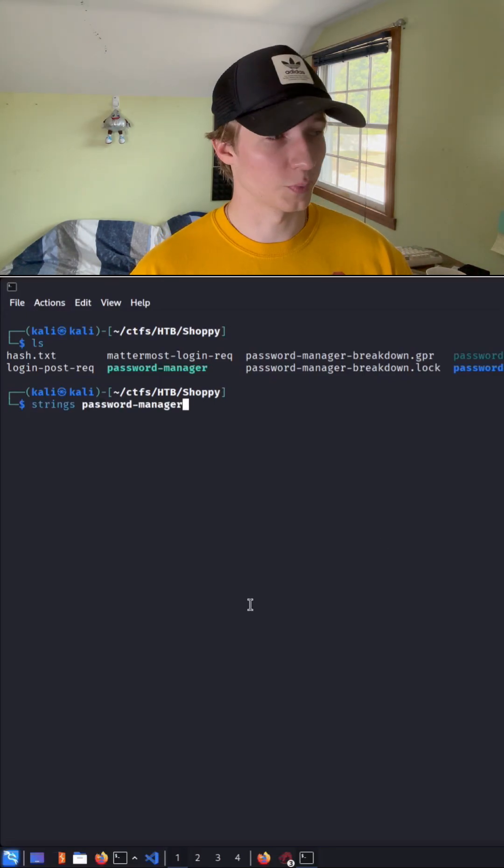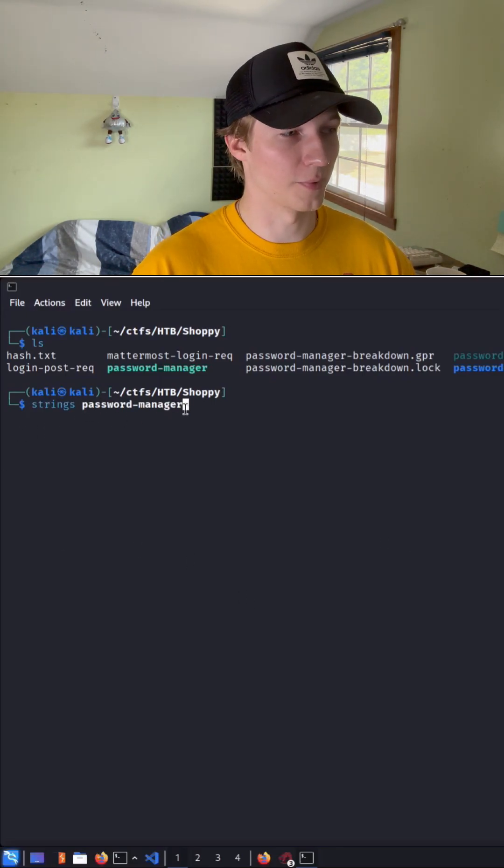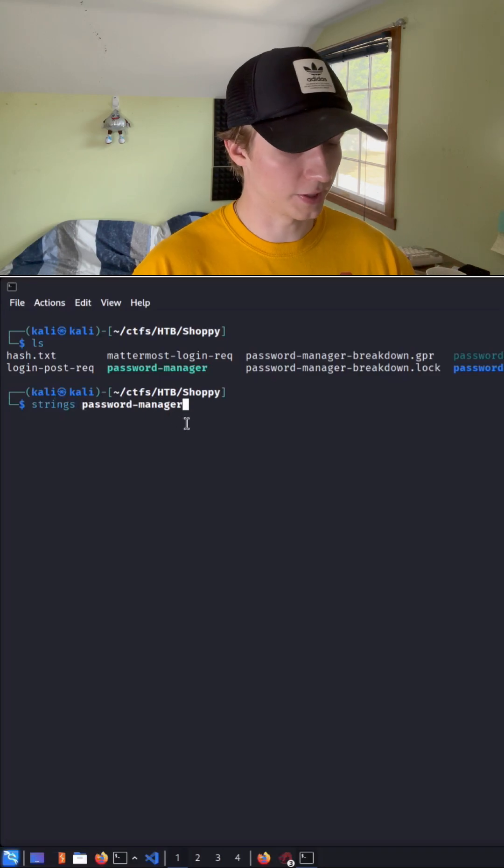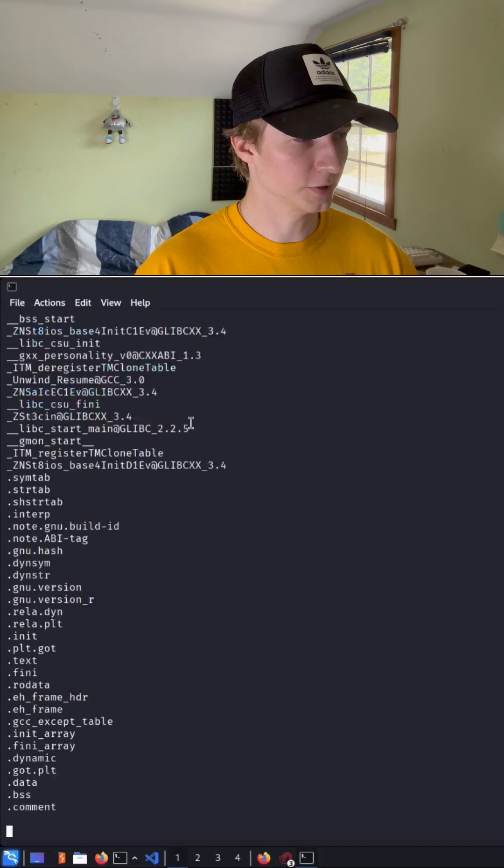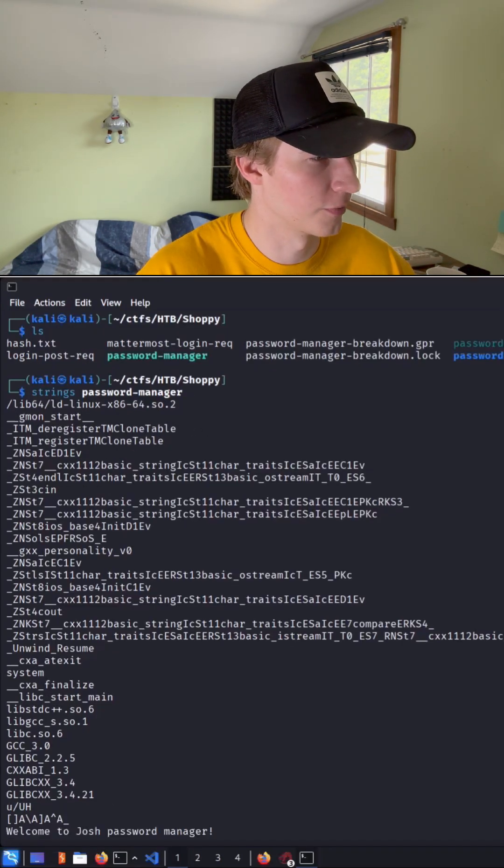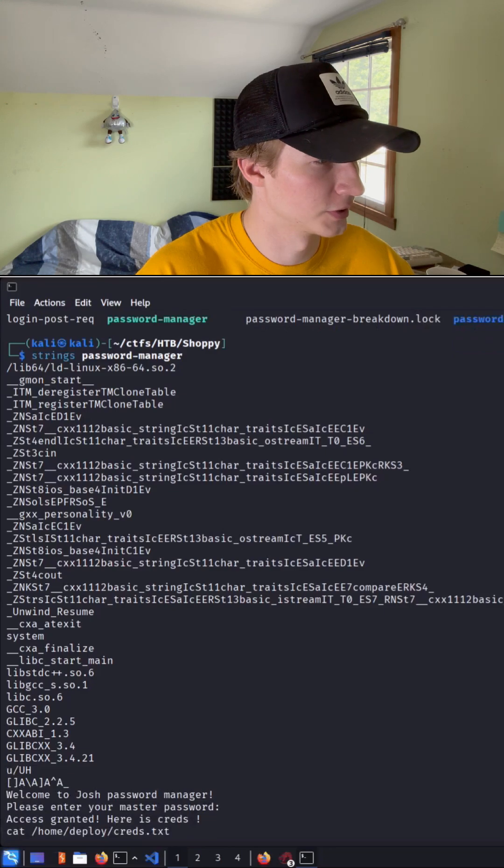So the first and easiest way to do this is just to type strings and then the name of the binary file, in this case password manager, hit enter. And here we get a list of all the plain text strings that it could find with just the default setup.